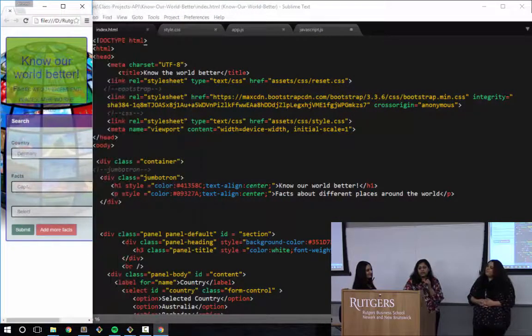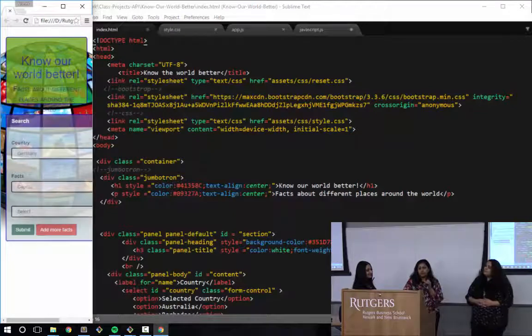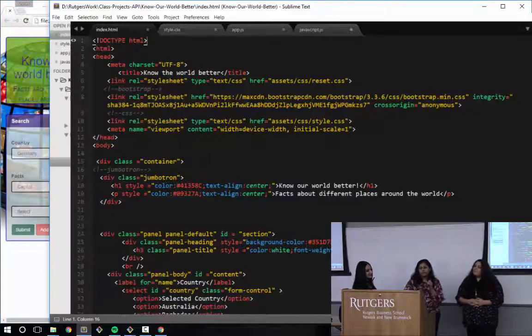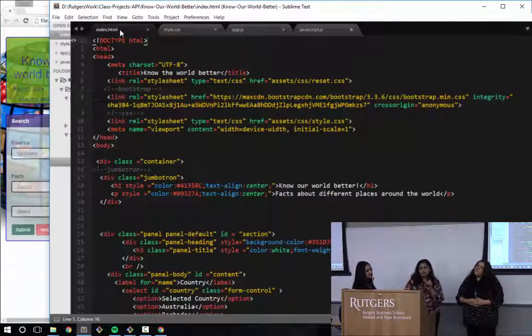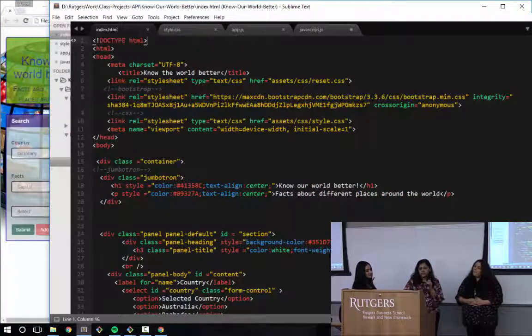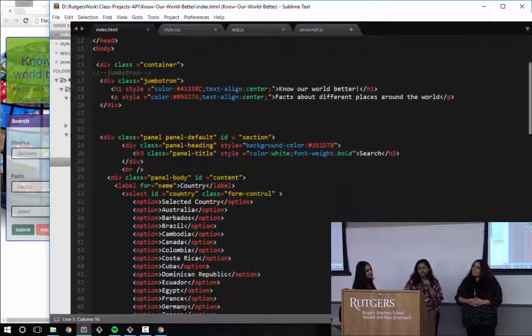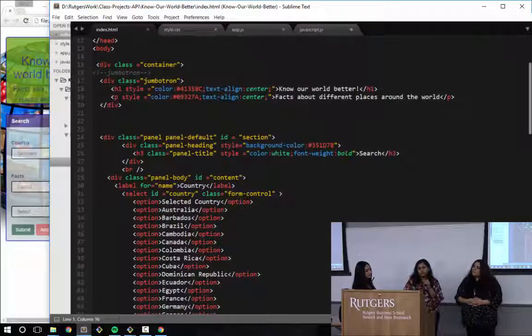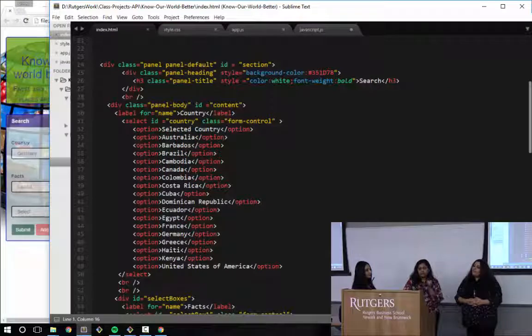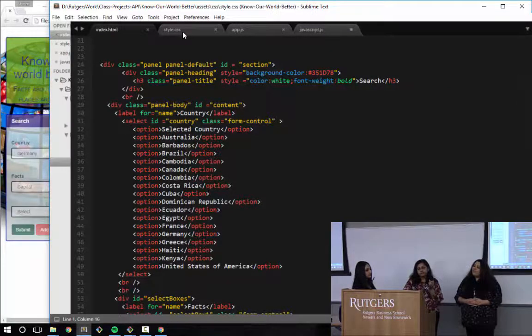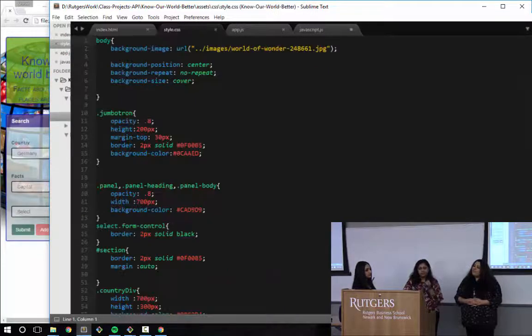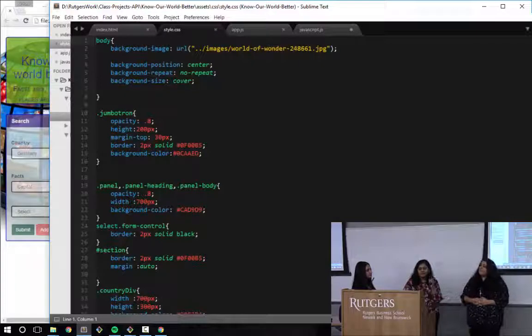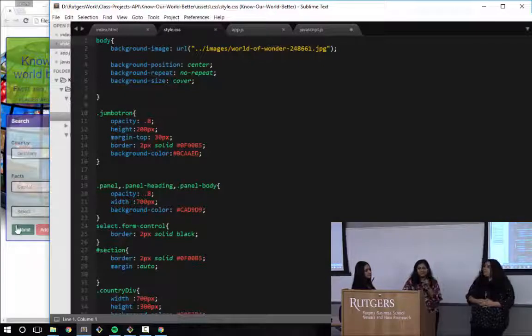For our coding, we have used HTML. In HTML, we have used some Bootstrap and added some images. And for CSS, we gave some styling to make it look more colorful.